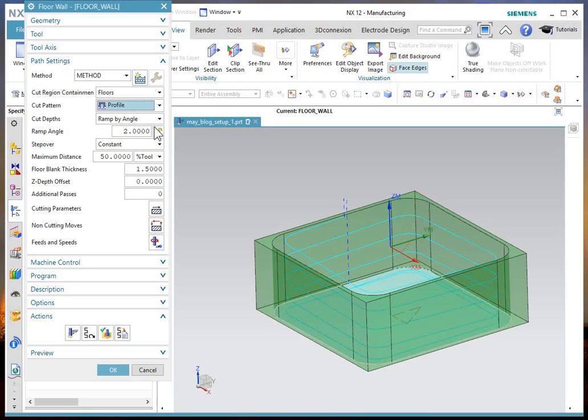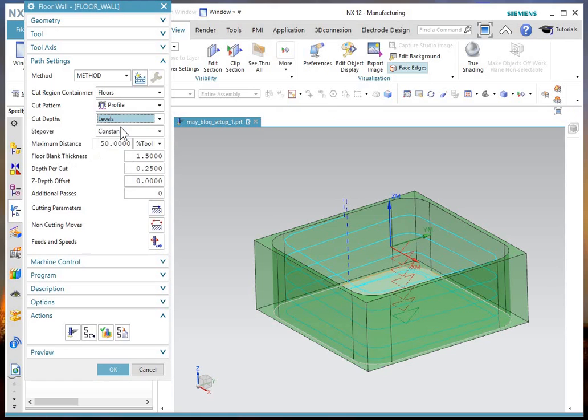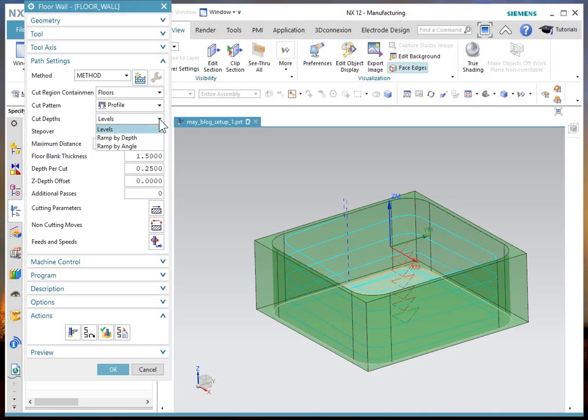And we're looking at the cut depth by levels as the default. And if you never went poking around on it, that's what it always used to be prior to NX 11. And you may not have ever dropped that down to see you've got these new options.